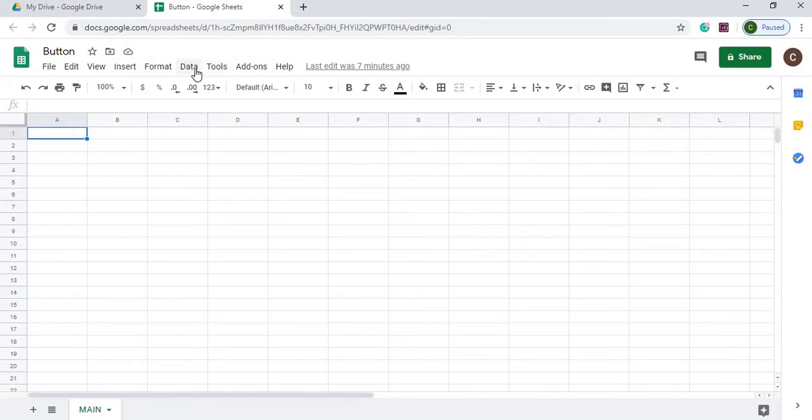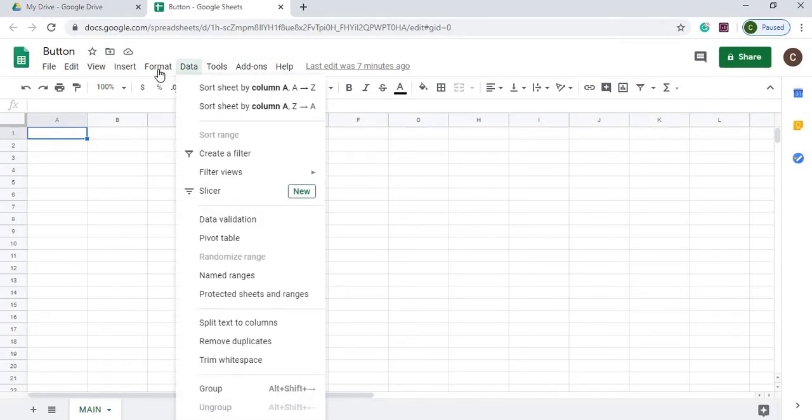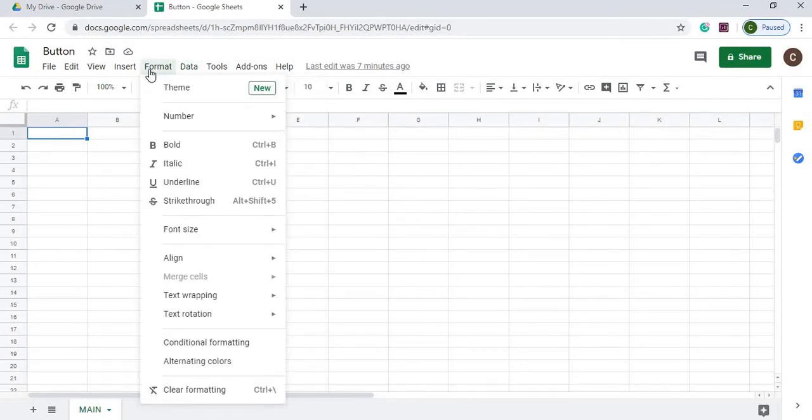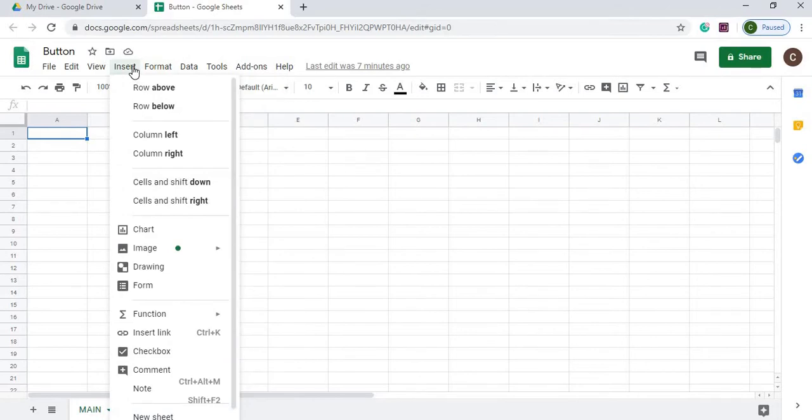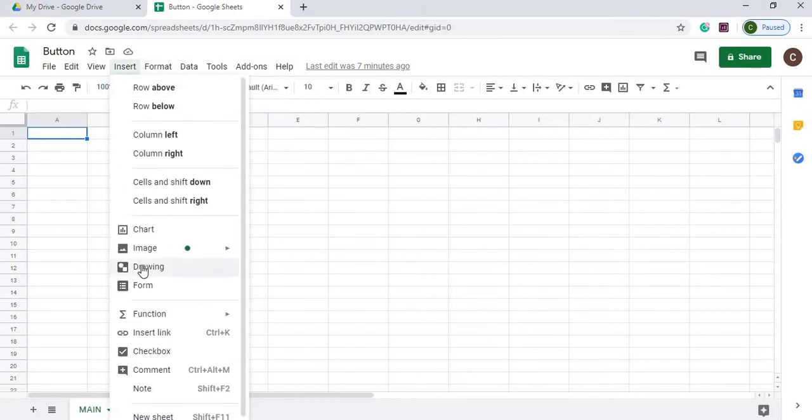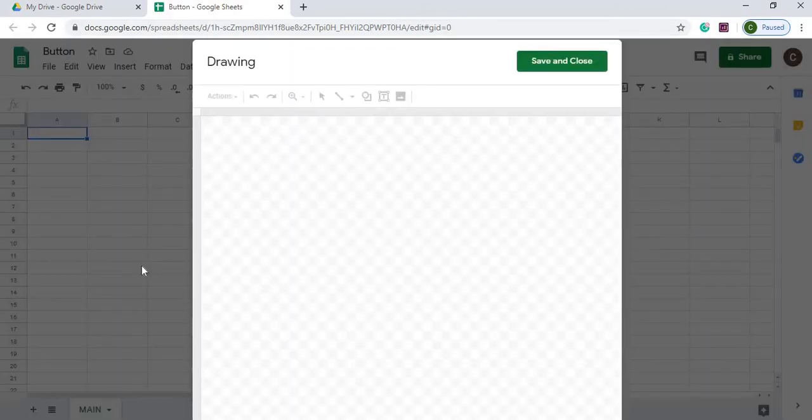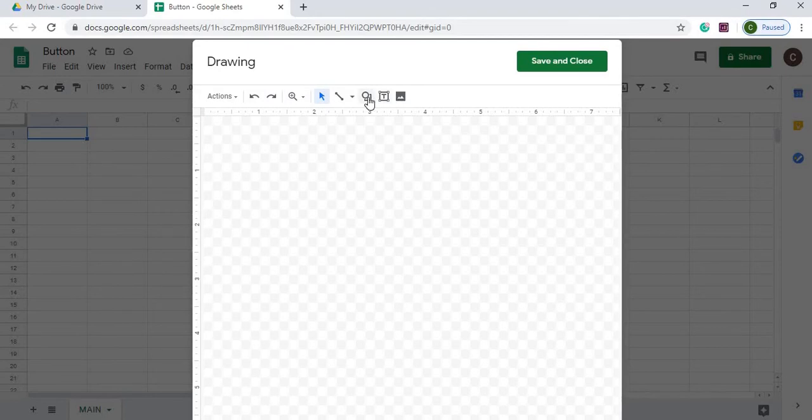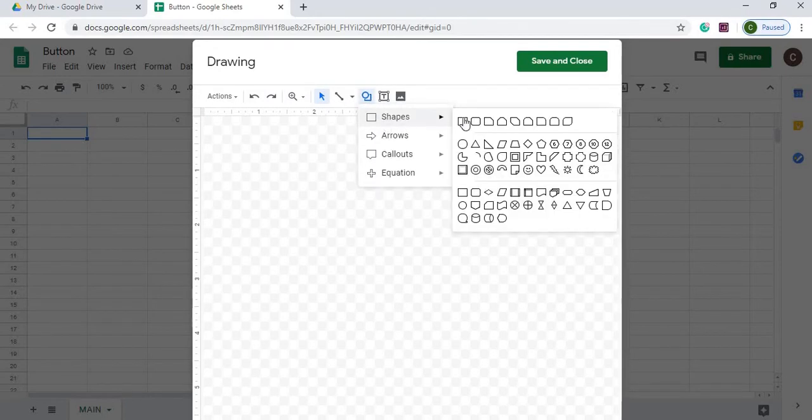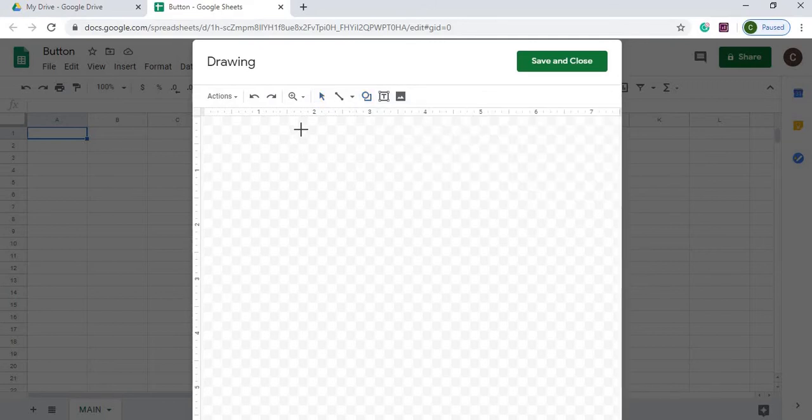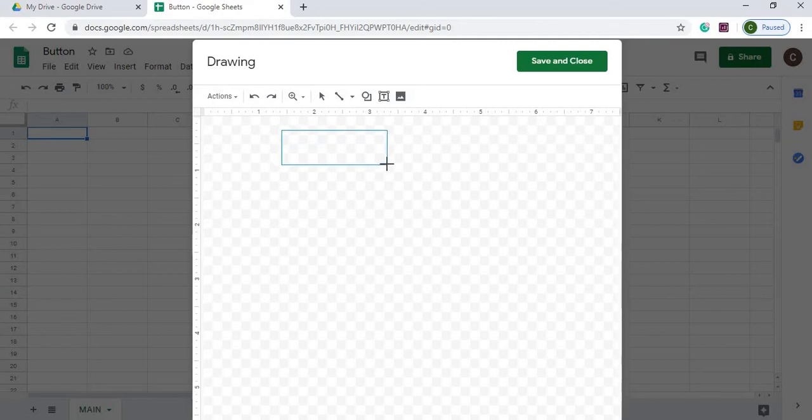First, I'm going to go to Insert, Insert Drawing. And here's where we're going to create our button. So we're going to go over here, pick a shape out. You can create a button on any one of these shapes, but we're just going to go to the rectangle. I'm going to hold my left key down and drag it. And now we've got a rectangle.